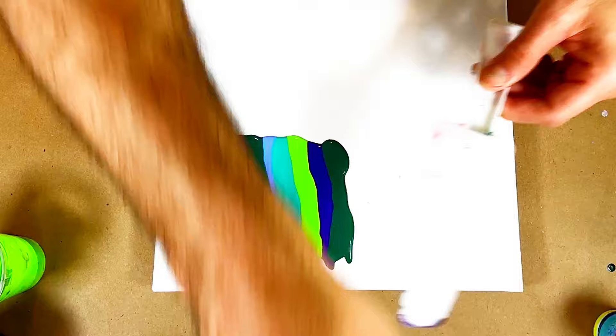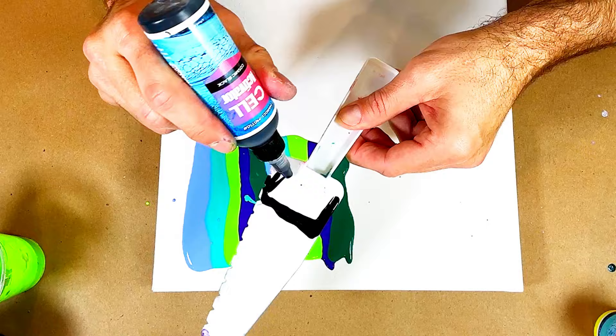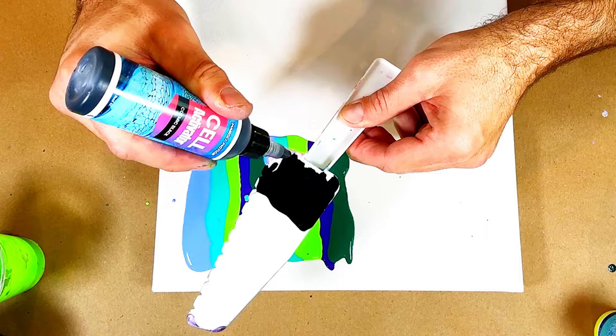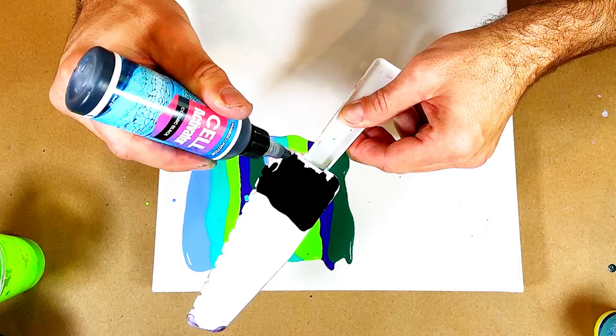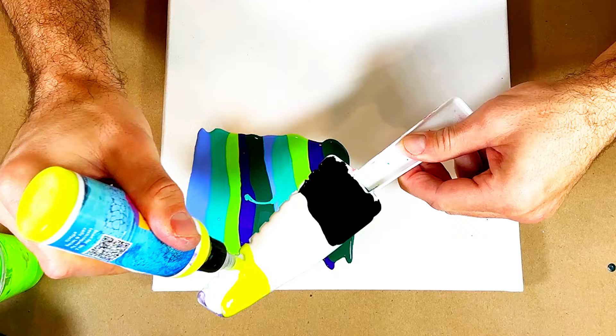Here's my black. And this is electric yellow. Look at that cool color combination right there. I like that. Black, white, and yellow. I might just do a painting with just those colors.